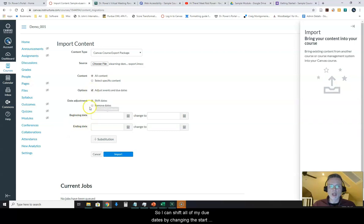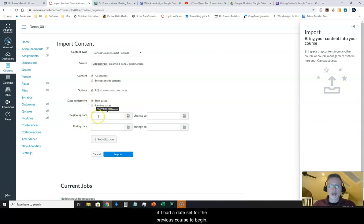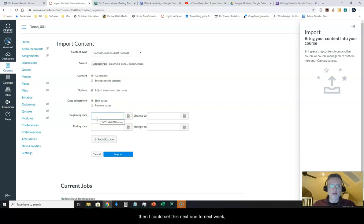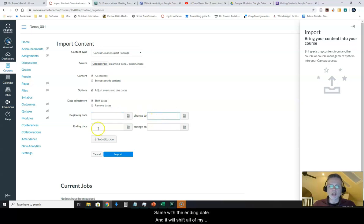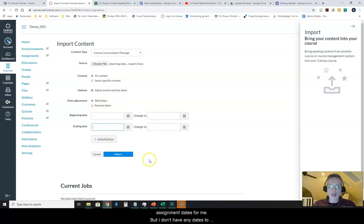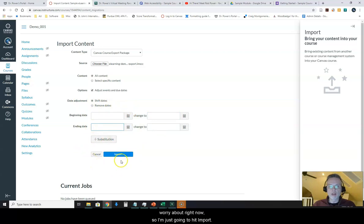I can shift all of my due dates by changing the start date. The beginning date, if I had a date set for the previous course to begin today, then I could set this next one to next week or I could set it to the same date next year. Same with the ending date and it will shift all of my assignment dates for me. But I don't have any dates to worry about right now, so I'm just going to hit import.